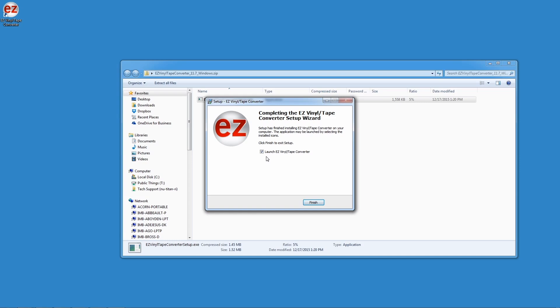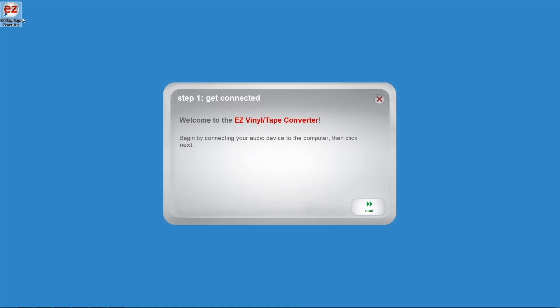You can uncheck this box if you don't want to start right now, but we're on a roll, so let's leave it checked. When Easy Vinyl Converter opens, the first screen asks to make sure that your audio device is connected.